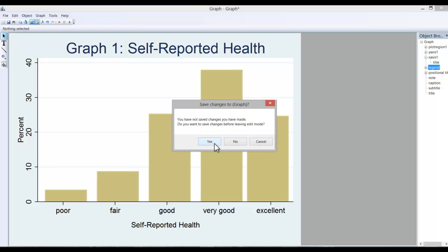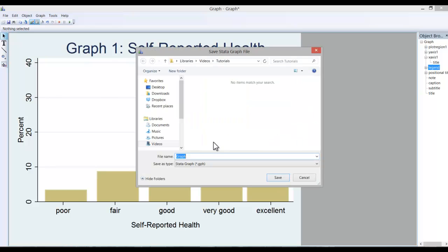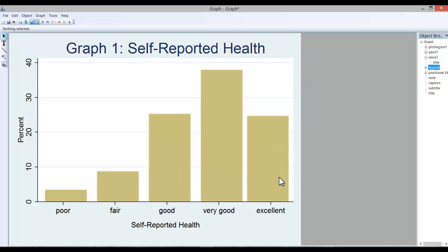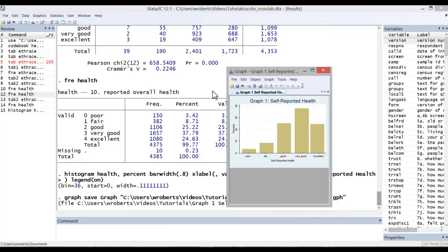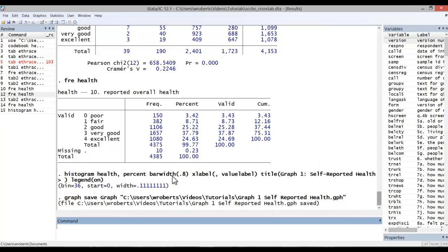And it'll ask if you want to save the changes you've made. Go ahead and say yes. The other thing you can do at this point is right click copy and insert it into a Word document. We'll close out that graph.